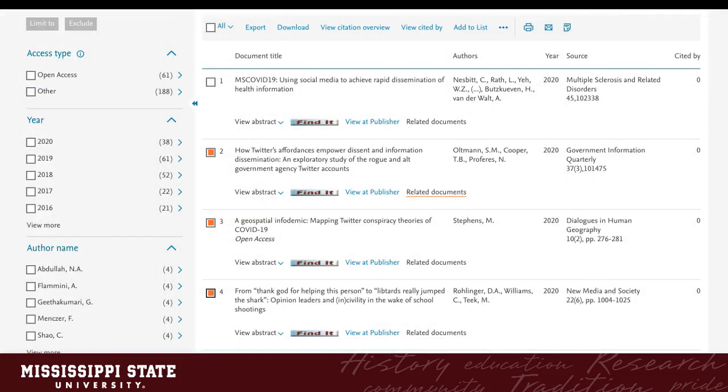If you want to do multiple references, it is a very similar method to EBSCO. Just check the boxes of the records you want to export, and click Export at the top. The same options will appear, and you will download the resulting RIS file. RIS files can hold both individual and groups of records.